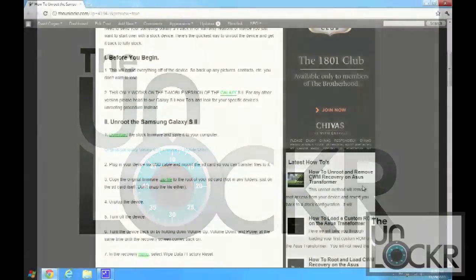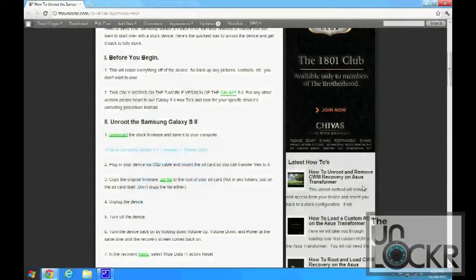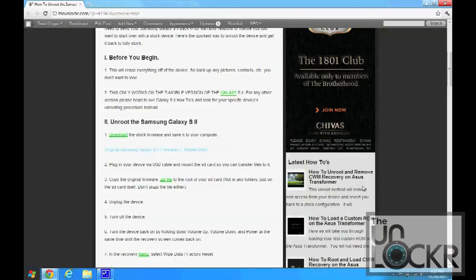Okay, now before you begin, this will erase everything off of the device. So make sure to back up any pictures, contacts, et cetera, anything else you don't want to lose.